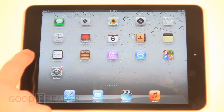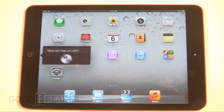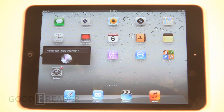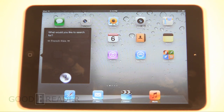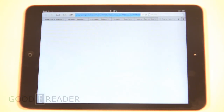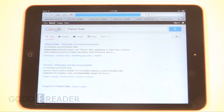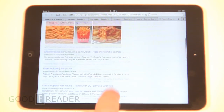Next, we're going to do a Google search. We say "Google.com" and Siri asks "What would you like to search for?" We say "French Fries" and it responds "Searching Google for French Fries." It'll instantly open up Google and away you go with your full search.